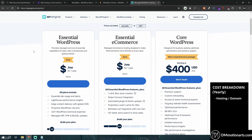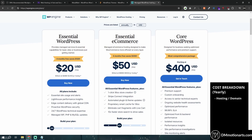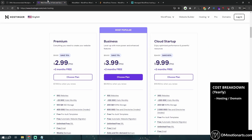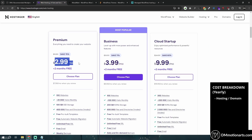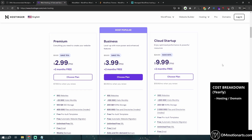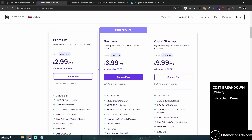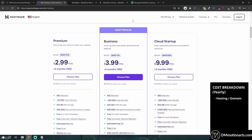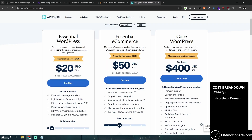I suggest getting Hostinger, or if you want something costlier, go with SiteGround or WP Engine. If you check WP Engine pricing, it's $20 per month. Hostinger is $3, $4, or $10 per month — almost 10 times lower in price.